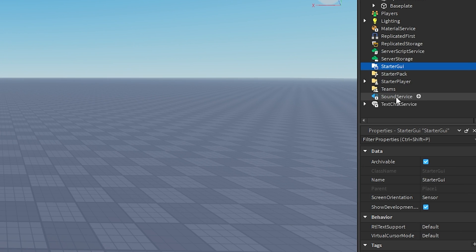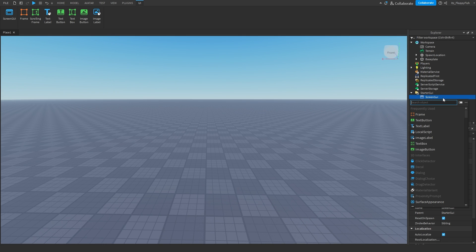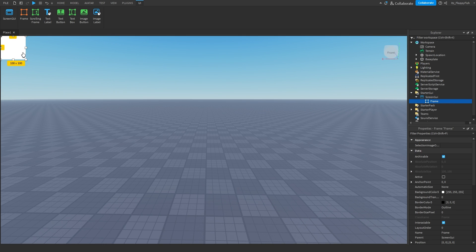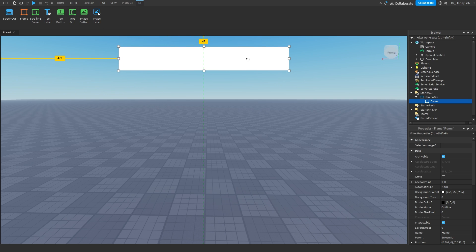Once you've done that, head over to your StarterGui, click on the plus button. Instead of a ScreenGui, for this we're going to be using a number of frames. We're going to have our main frame — actually we're just going to have a Frame here and this is going to be our health bar. Let's rename this to BackgroundFrame.